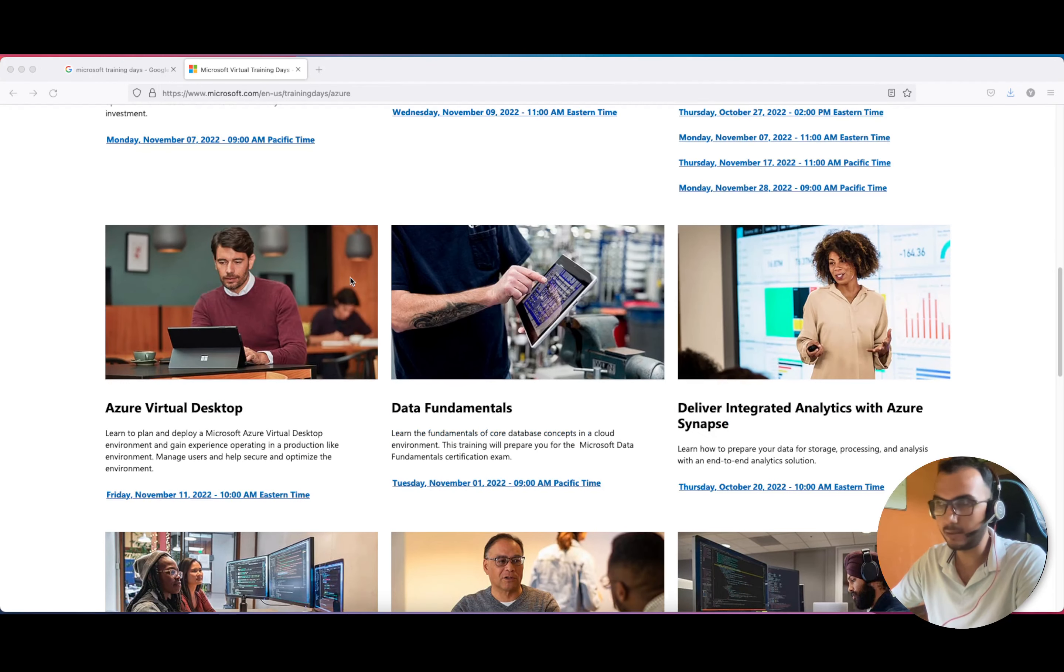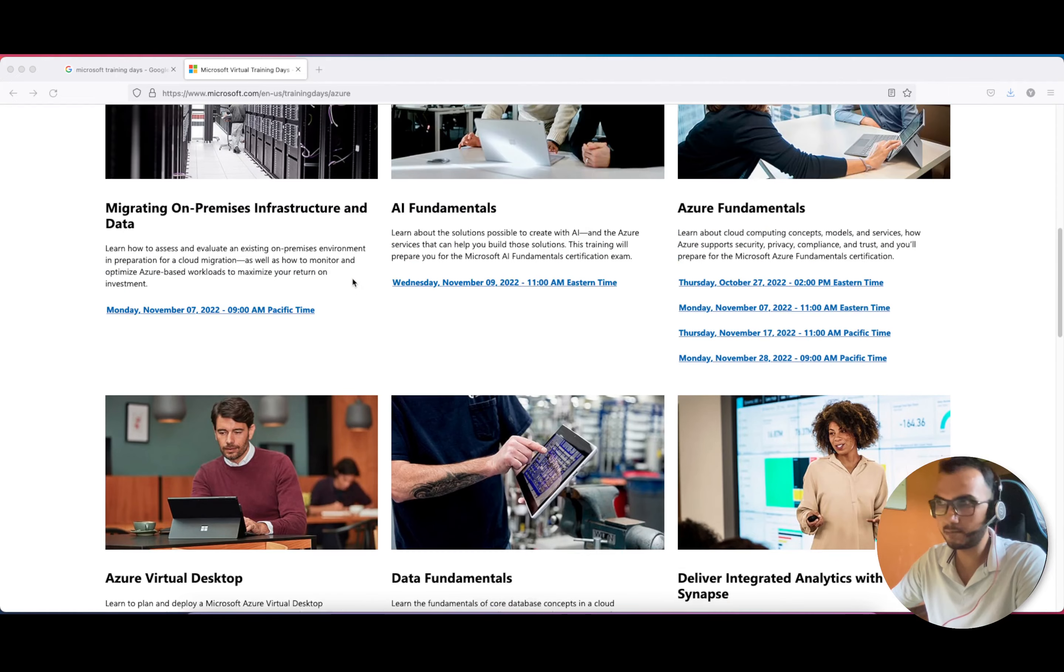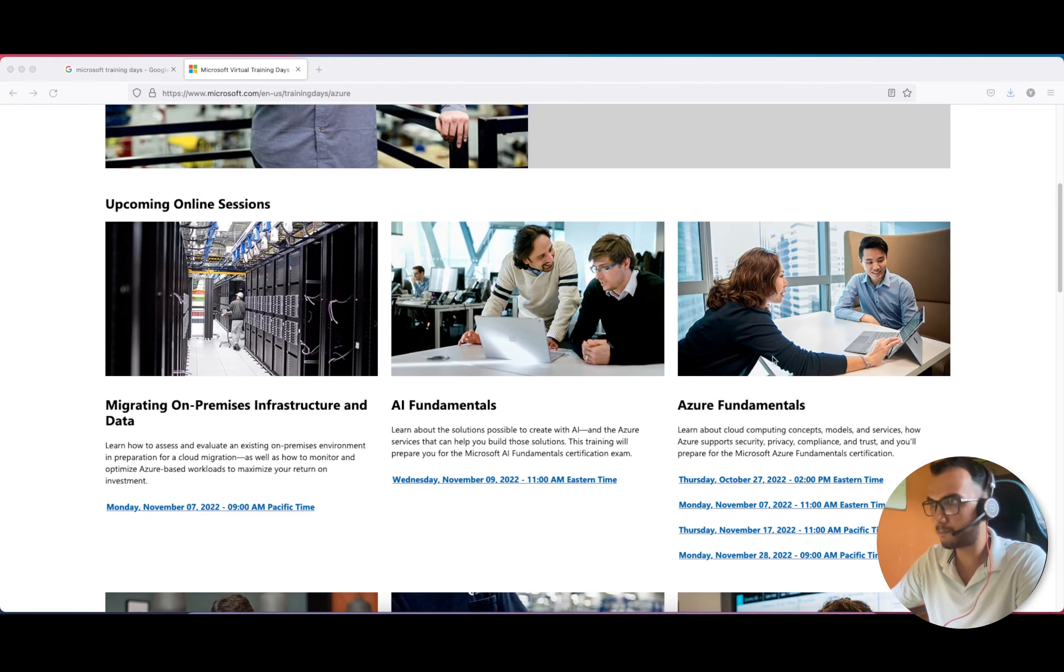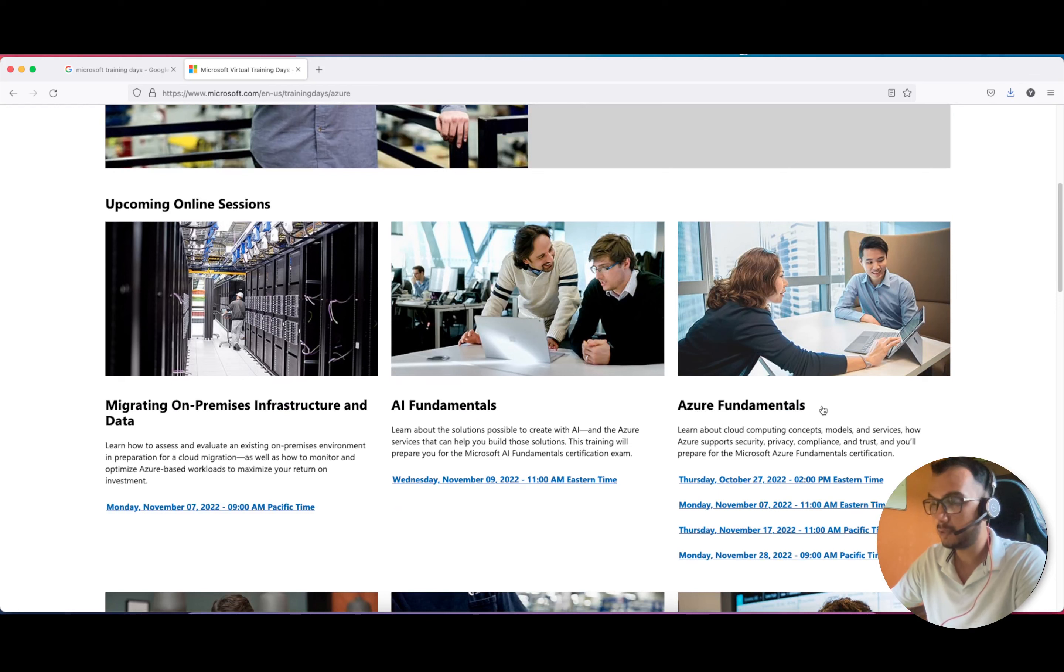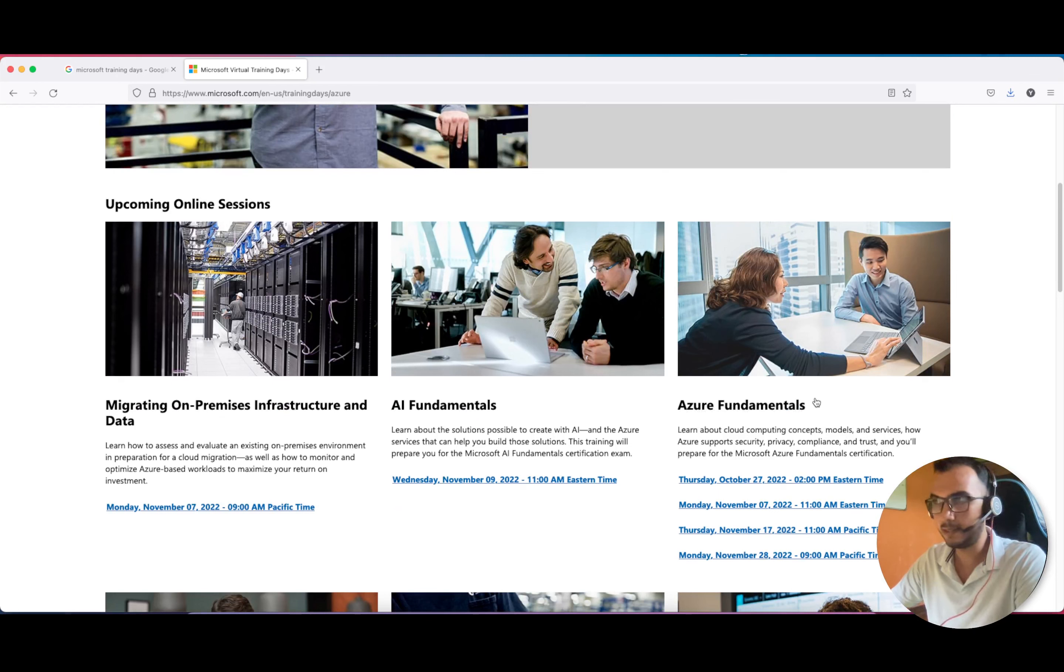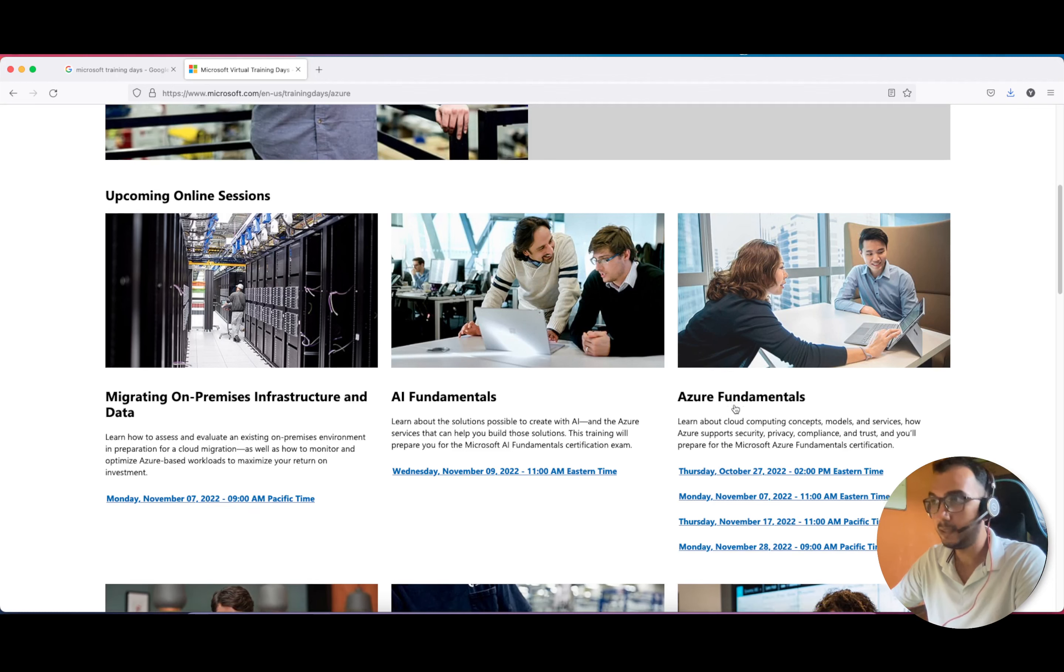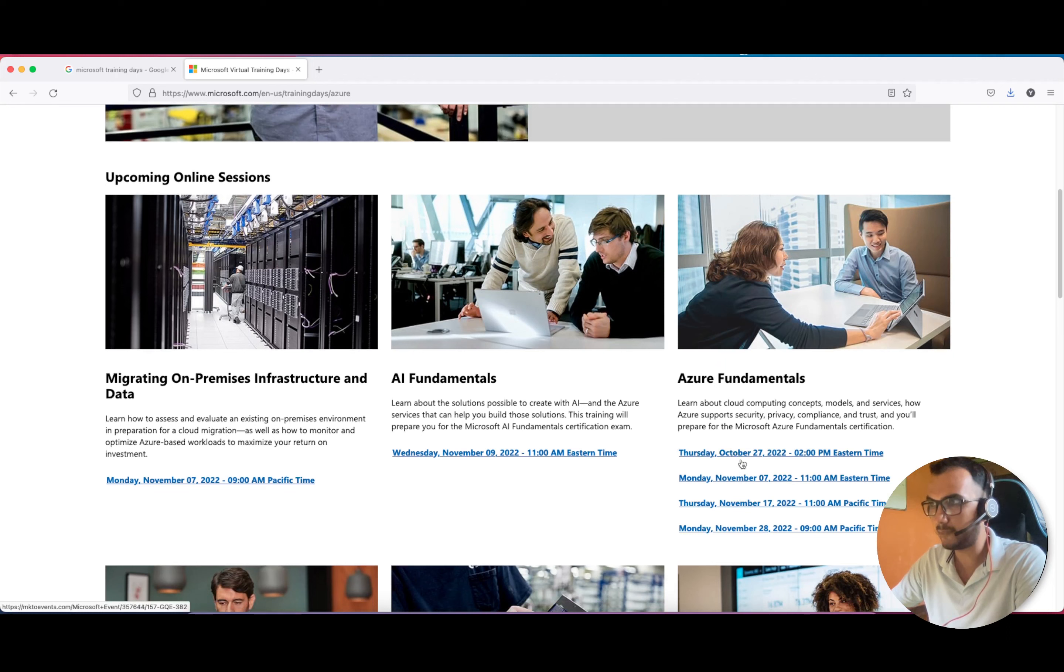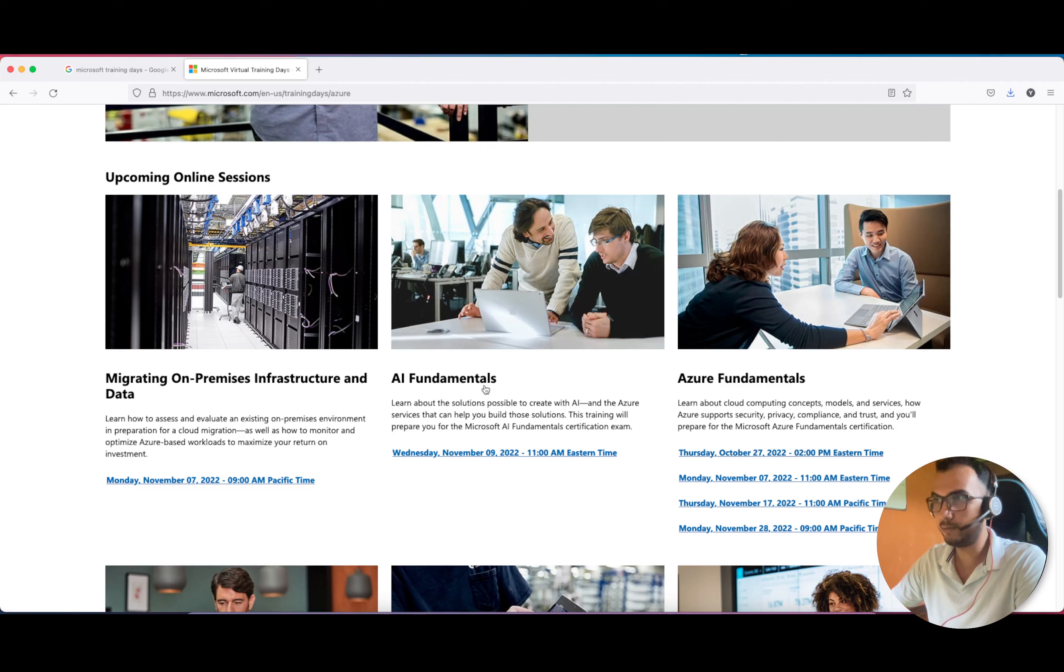Most people will be looking towards Azure Fundamentals, which is the AZ-900 exam. This is very basic and most people start from here. You can take the benefit of a free certification on 27th October and other particular dates.